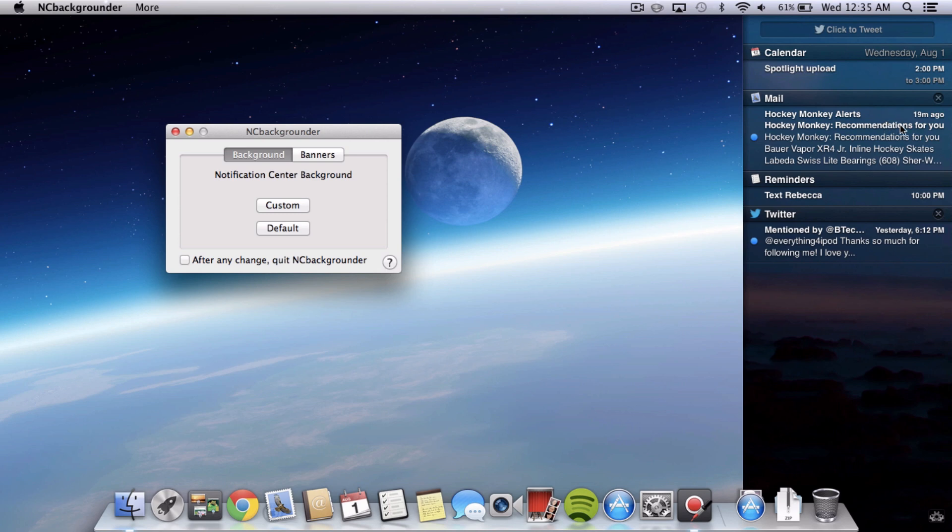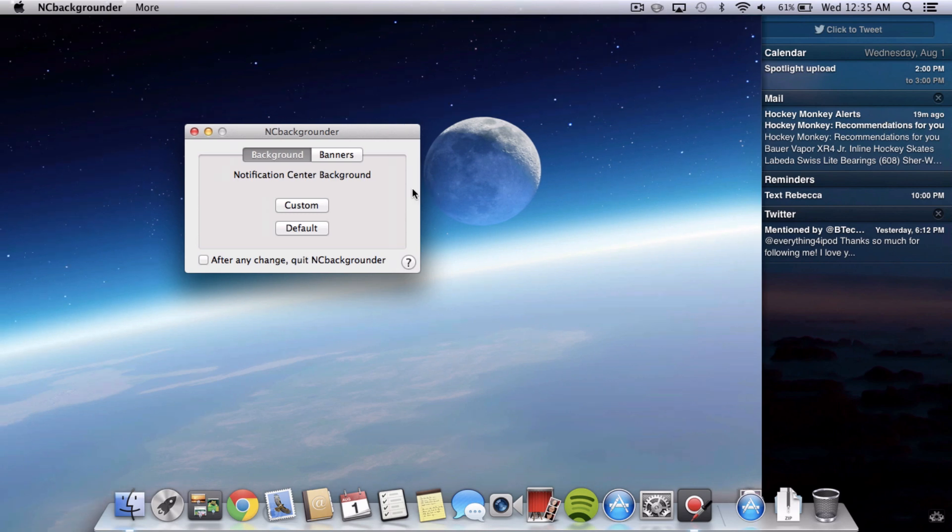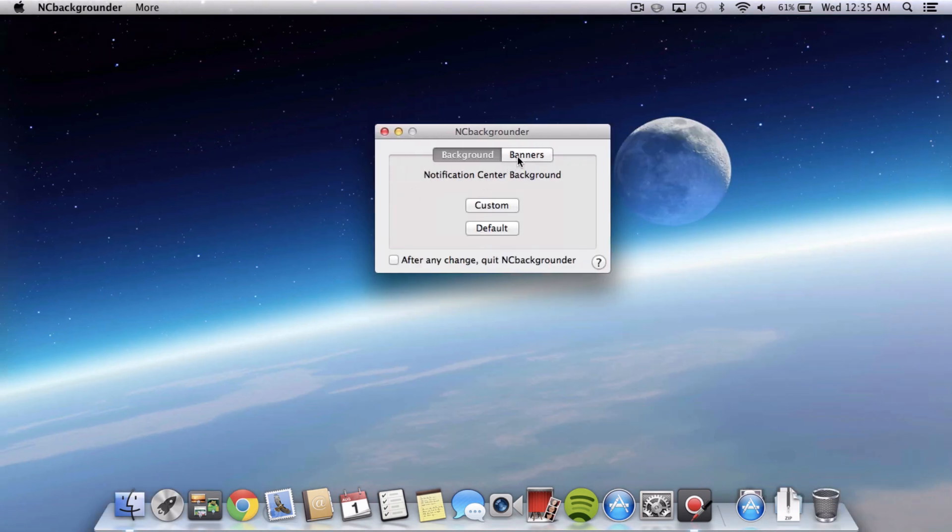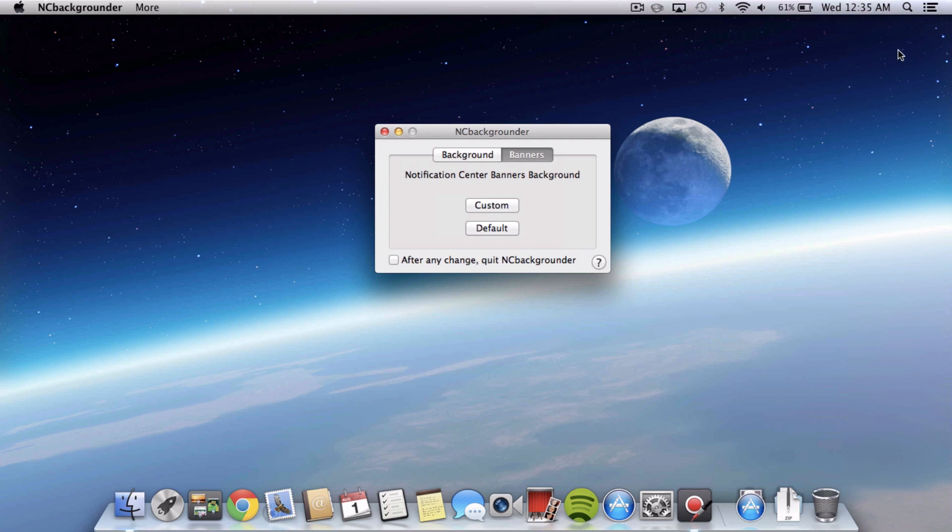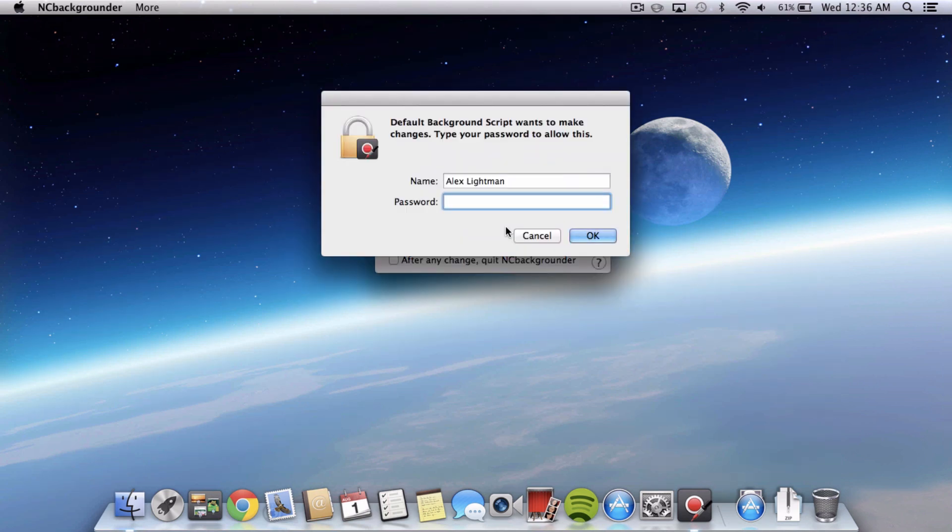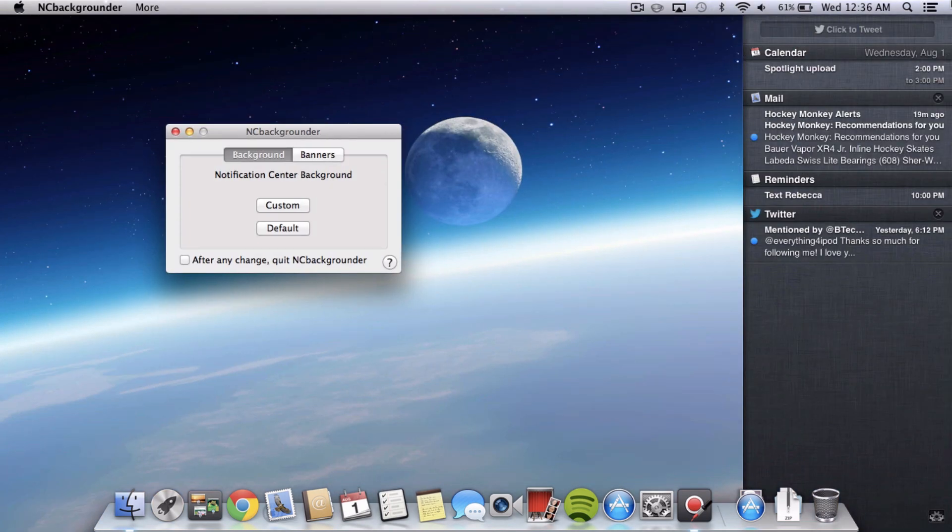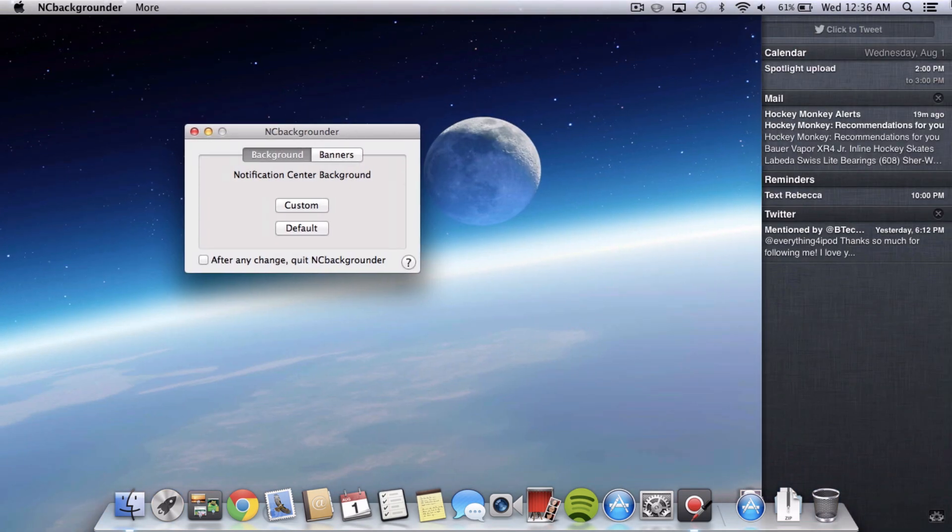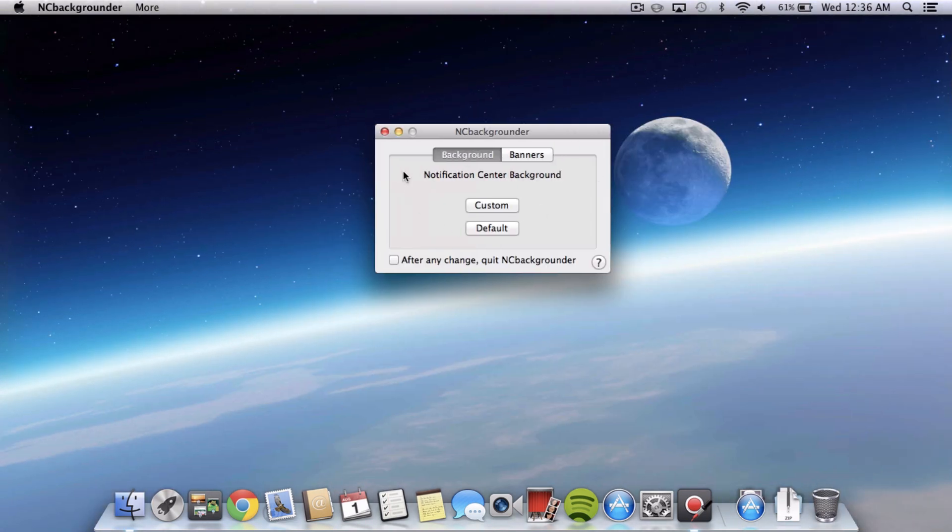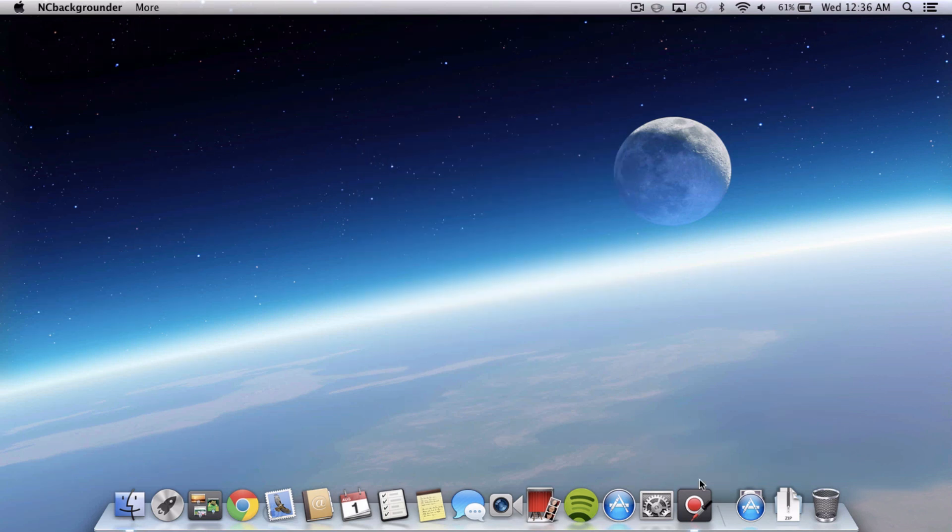So it looks a lot nicer in my opinion and you can also change the same thing for banners. So that's the little thing that pops up here when you first get a notification. And if you ever want to change it back, just hit default, type in your password again and you are right back to where you started off. Really easy to do and it's really simple and best of all, free.